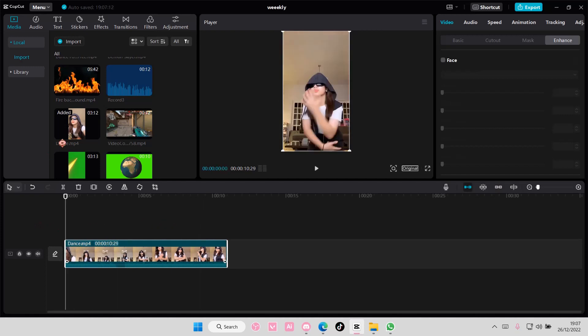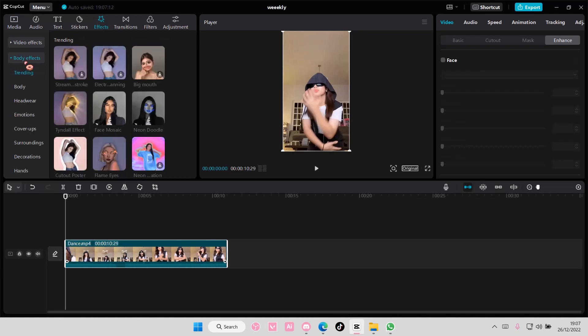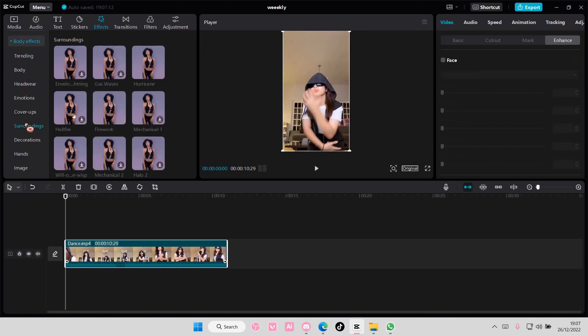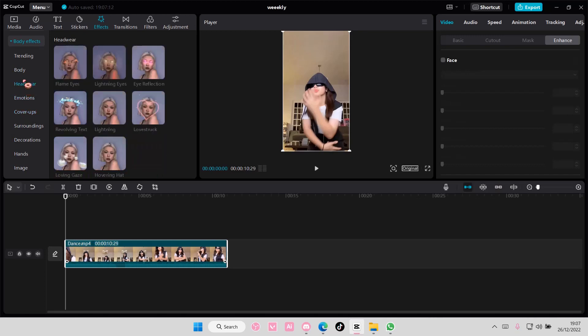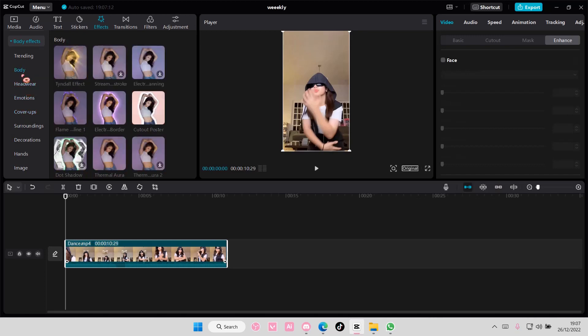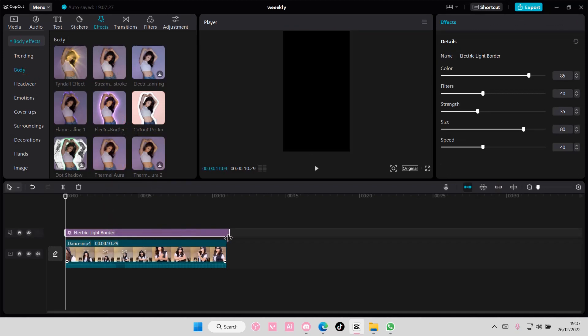You're going to select Effects and then Body Effects. Select the one you want - I usually go with this Body one because it's super cool.